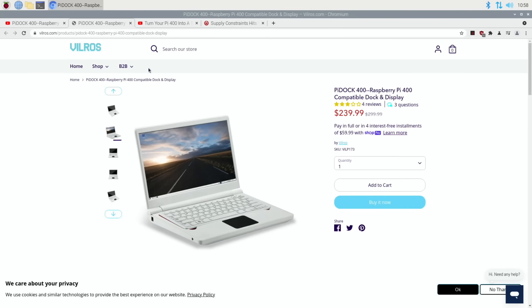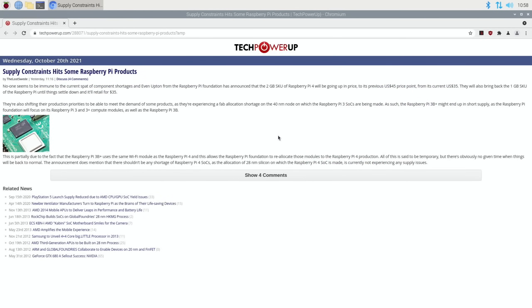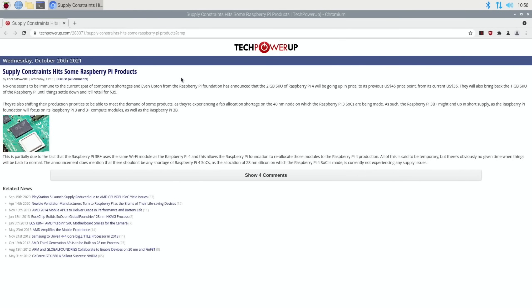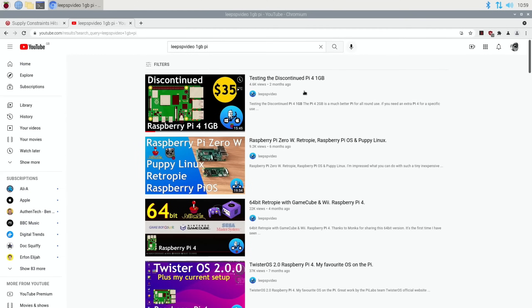Next one, the story that's happening everywhere really at the moment: supply constraints hit some Raspberry Pi products, but also we have had a price rise. So it wasn't that long ago that I was reporting in Pi News that the 2 gig Pi was selling for the price of the old 1 gig Pi, which was discontinued.